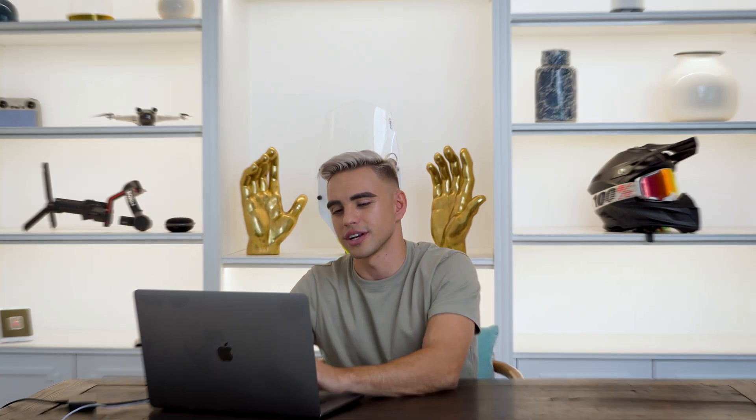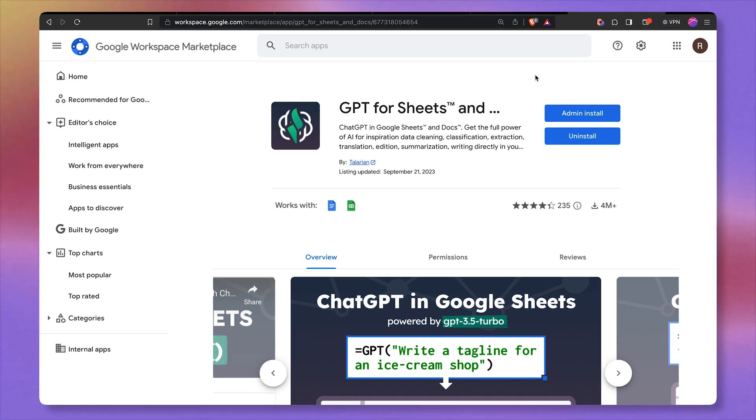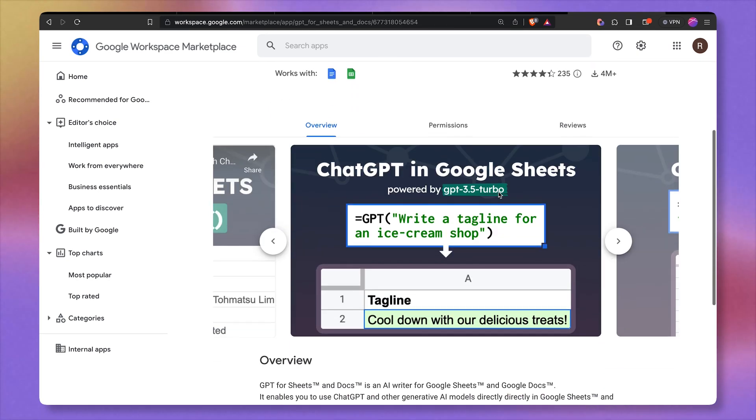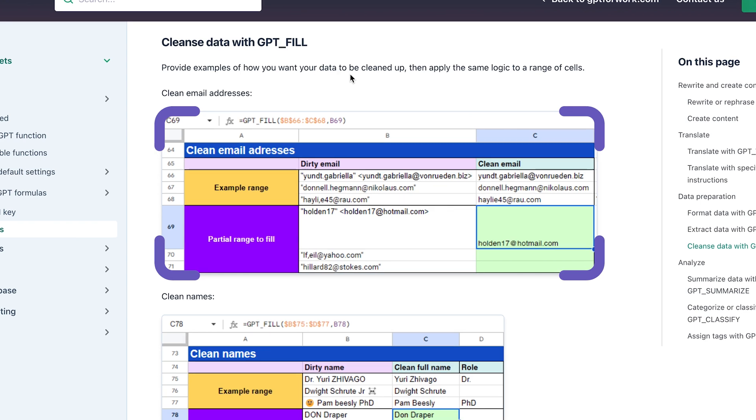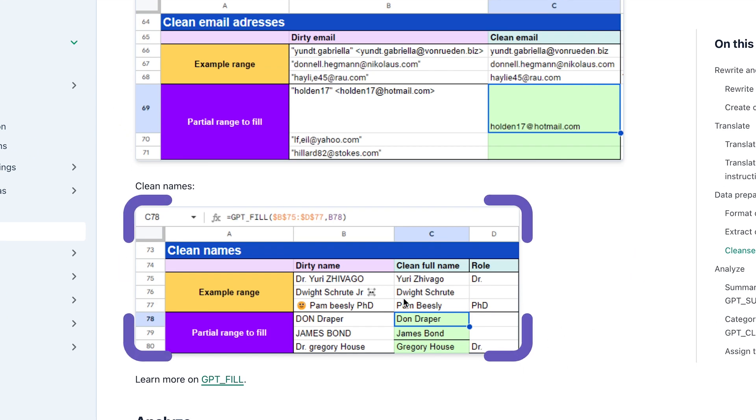Let's just use artificial intelligence to clean up our spreadsheets for us. For this use case, you can use this Google Sheets add-on called GPT for Sheets. It has the function called GPT fill. You can clean up emails like this based on the examples provided. And you can do the same thing with the name.